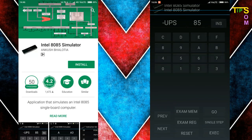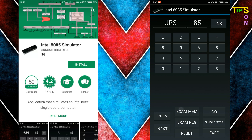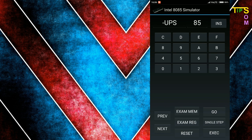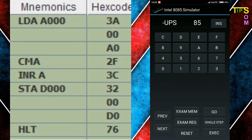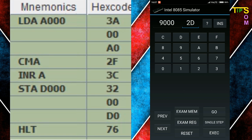I have given the download link for the Android 8085 simulator on the Play Store in the description. Here is the app interface — Exam Memory and Reset buttons are at the bottom, and there is a Hex Code button at the top. Everything is available as in the original microprocessor. First, I am going to store 05 at the 8000 location using Exam Memory, then start the program from 9000 with opcode 3A for LDA.